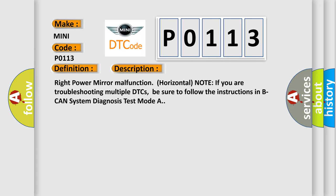Right Power Mirror Malfunction Horizontal. Note: If you are troubleshooting multiple DTCs, be sure to follow the instructions in B-CAN System Diagnosis Test Mode A.